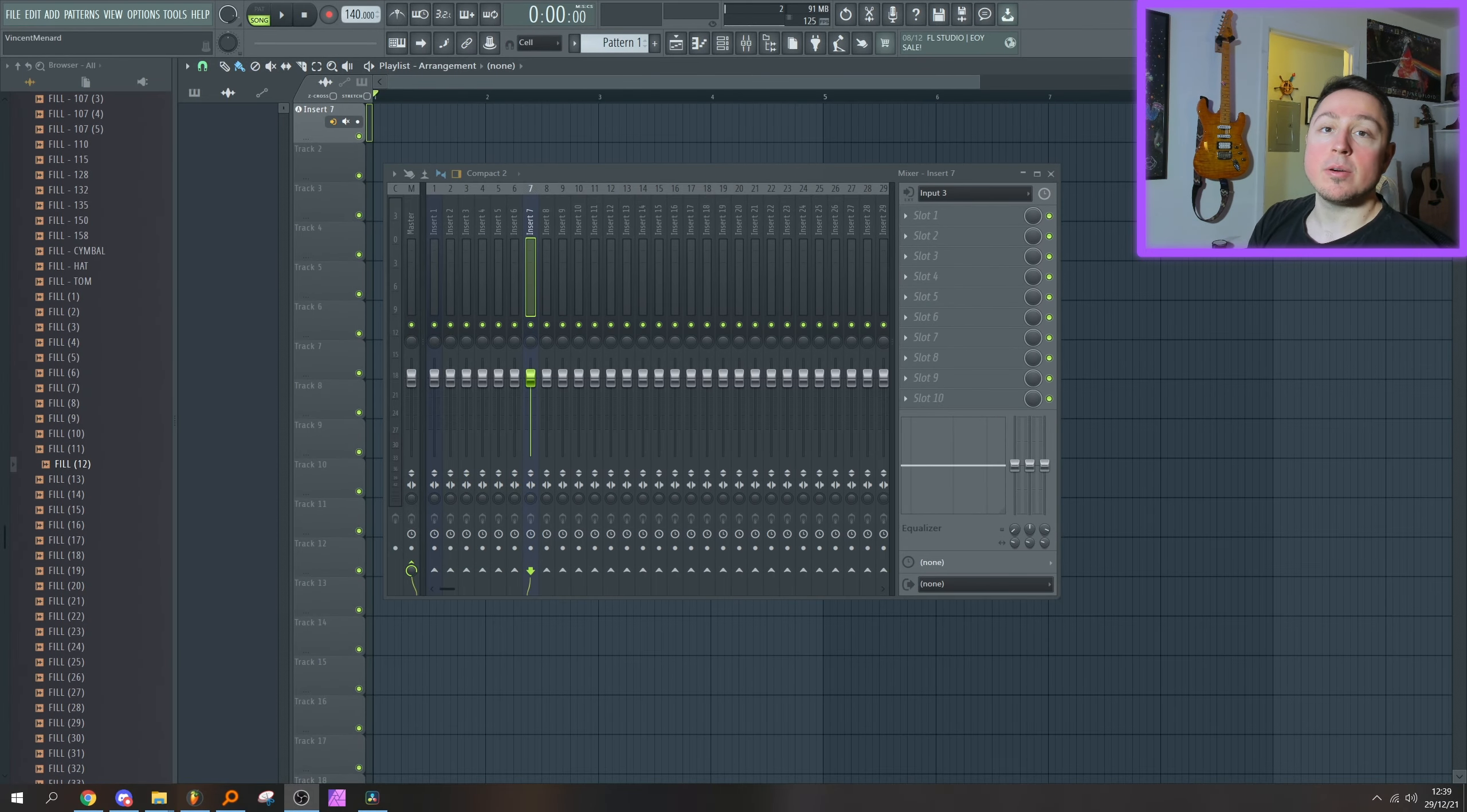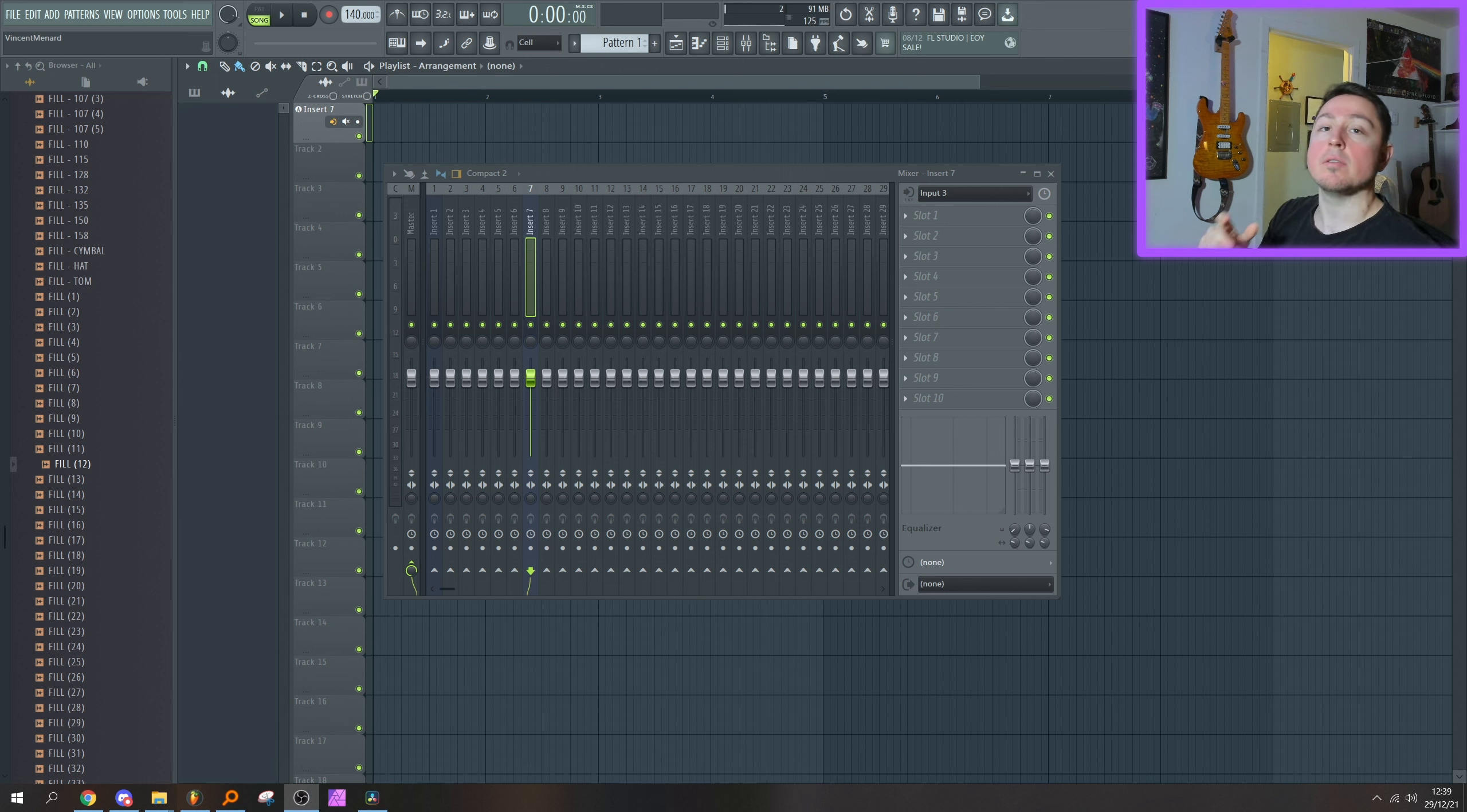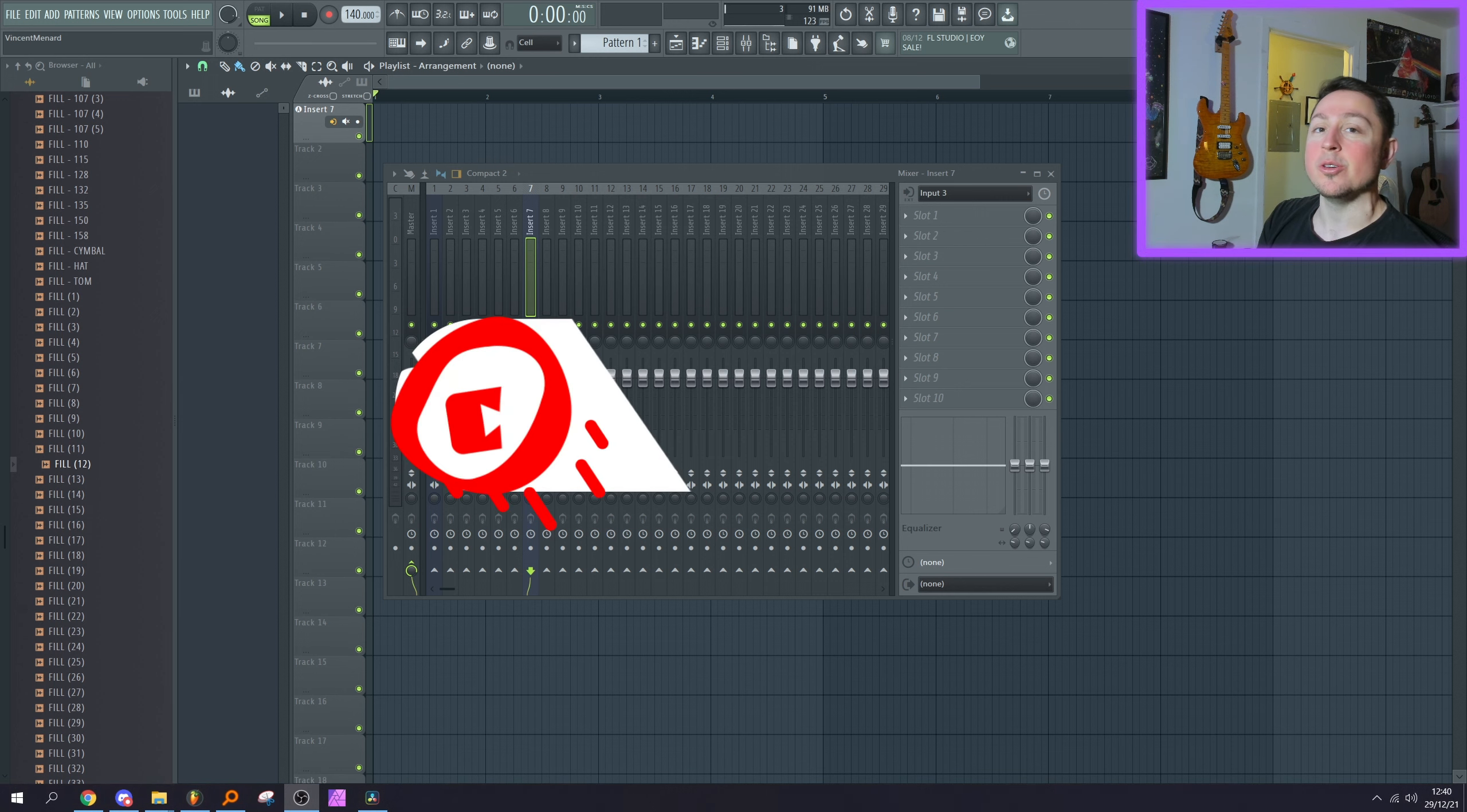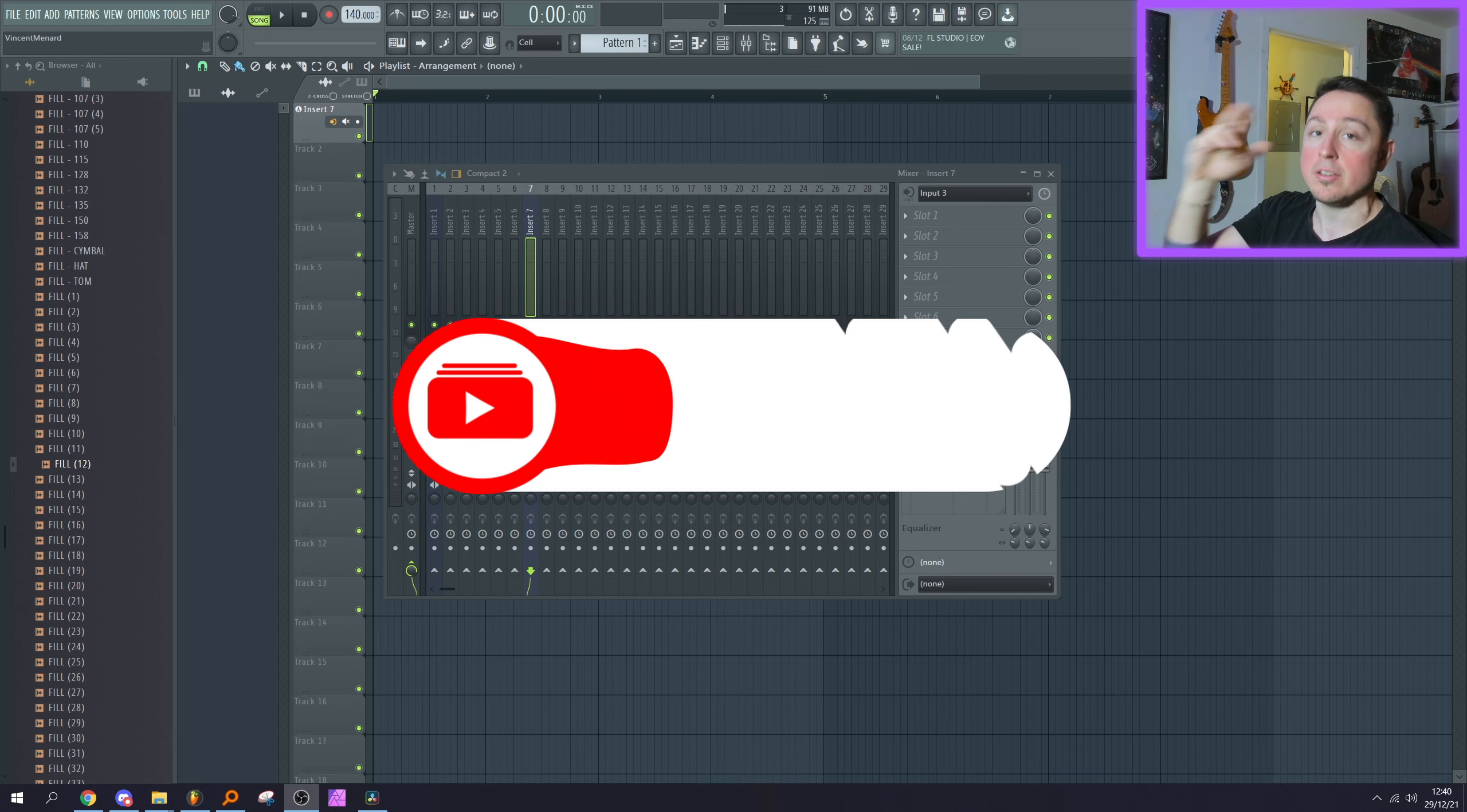I think what Image Line did with the recording inside of FL Studio is miles ahead of what it was in the past. Huge improvement. I got a lot of hope for what's coming up for FL Studio in the future, and I hope you do too. Take it easy, guys. Make sure to subscribe if you like the video, and I'll see you next time.